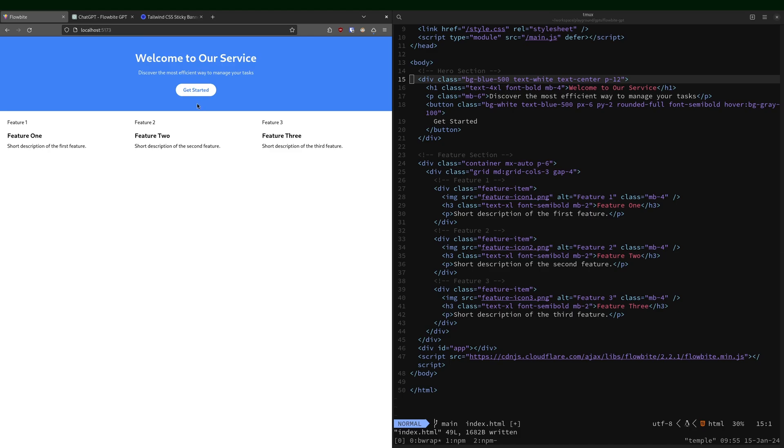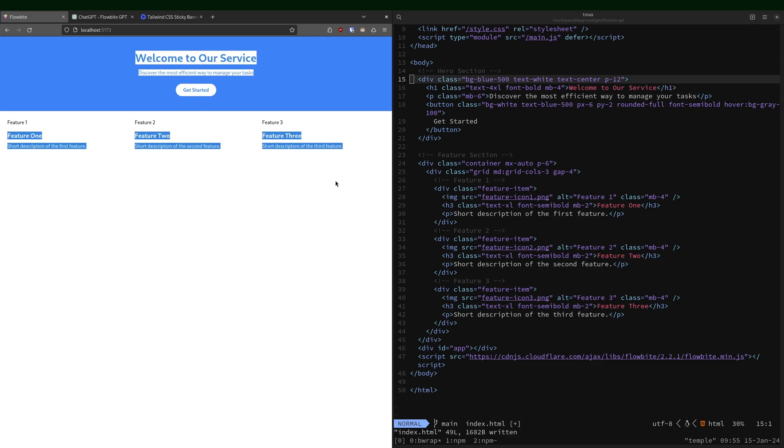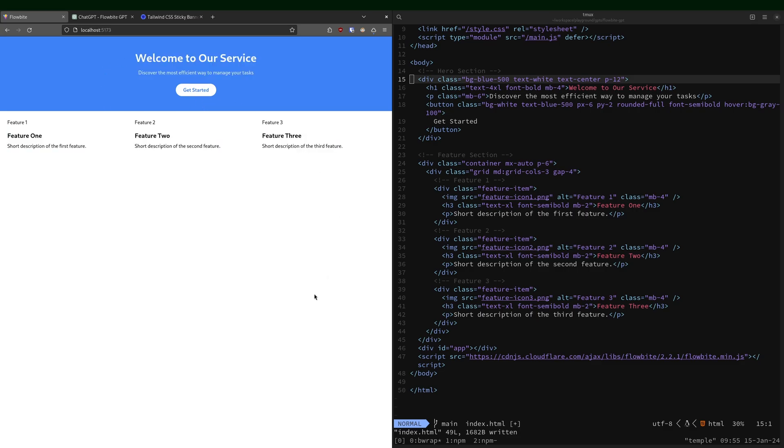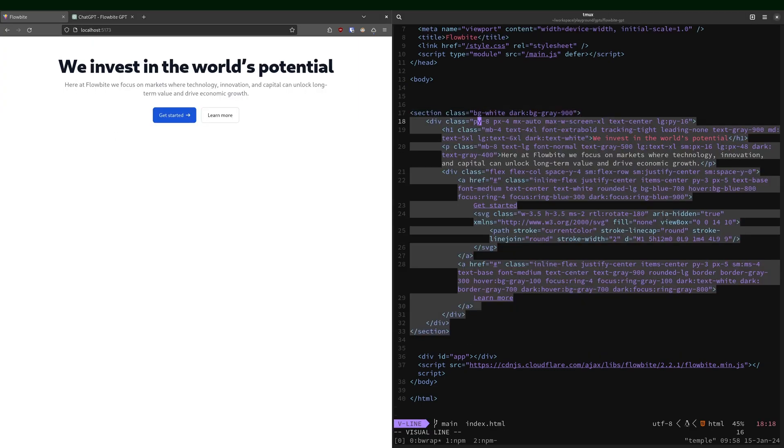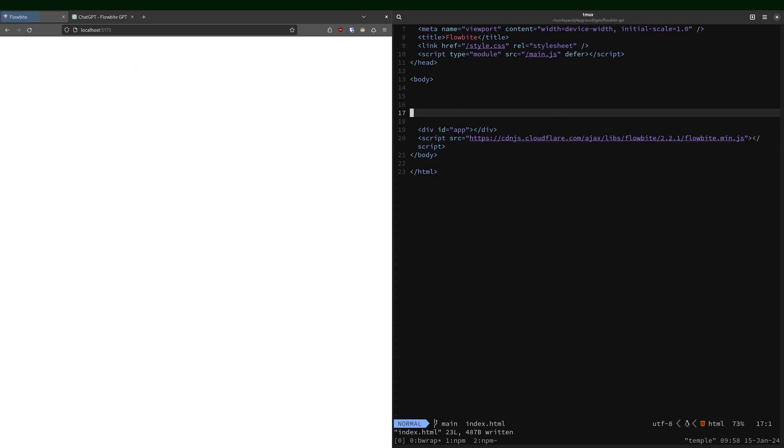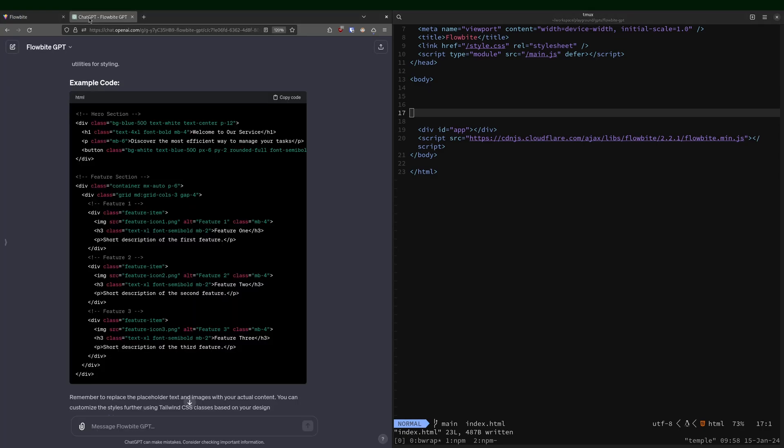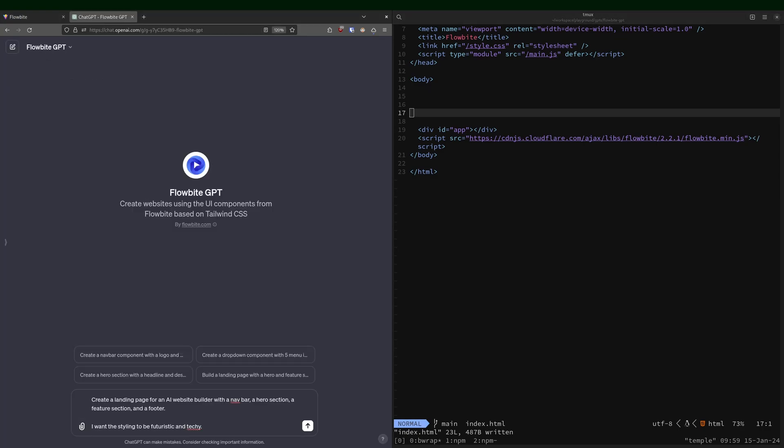Welcome to our service. Feature one, feature two, feature three. I mean, it's not the most inspired setup, but I really didn't ask it for much. So I guess it's not a big deal. I didn't really give it a whole lot to go off of, did I? So let's give it a more fair attempt.